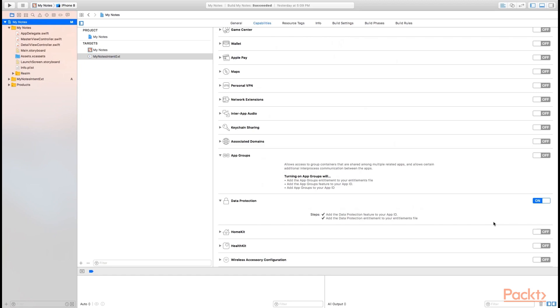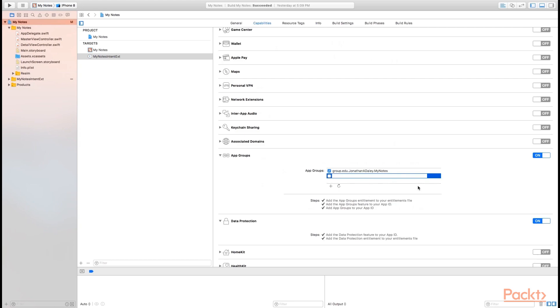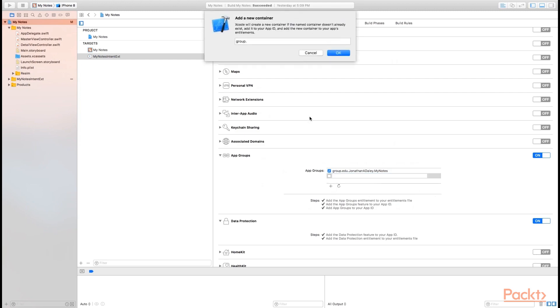Now the other thing we need to do with this is because we're using an extension to interact with our database, we need to be able to store our database file in a location that both our primary application and our intents extension can access. That is a technology called app groups. So let's make sure app groups is turned on. Now I already have some existing app groups, so I'm blocking out some of them. But I do have a group already for my notes called group.edu.johnathanadaily.mynotes. So I'm going to check that box to enable that group set up for this application. If you don't have anything here, you can click the plus button to create a new group or you can create a new group on the Apple developer portal. The name for the group always starts with group dot or group period and then a reverse DNS name for the group.